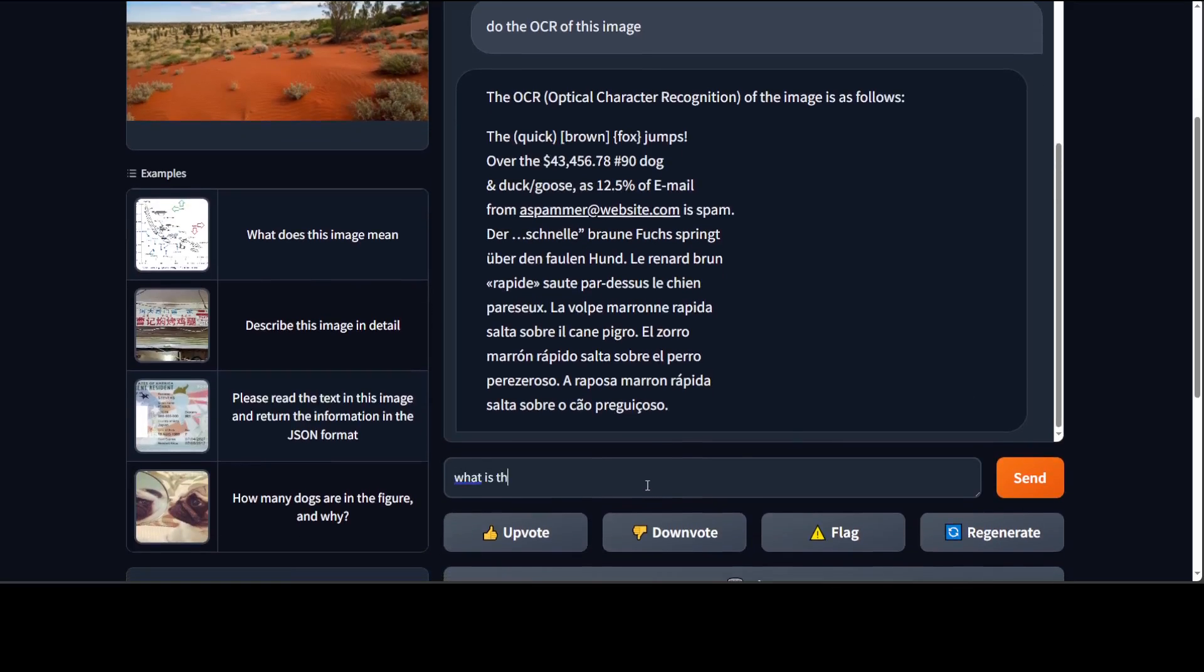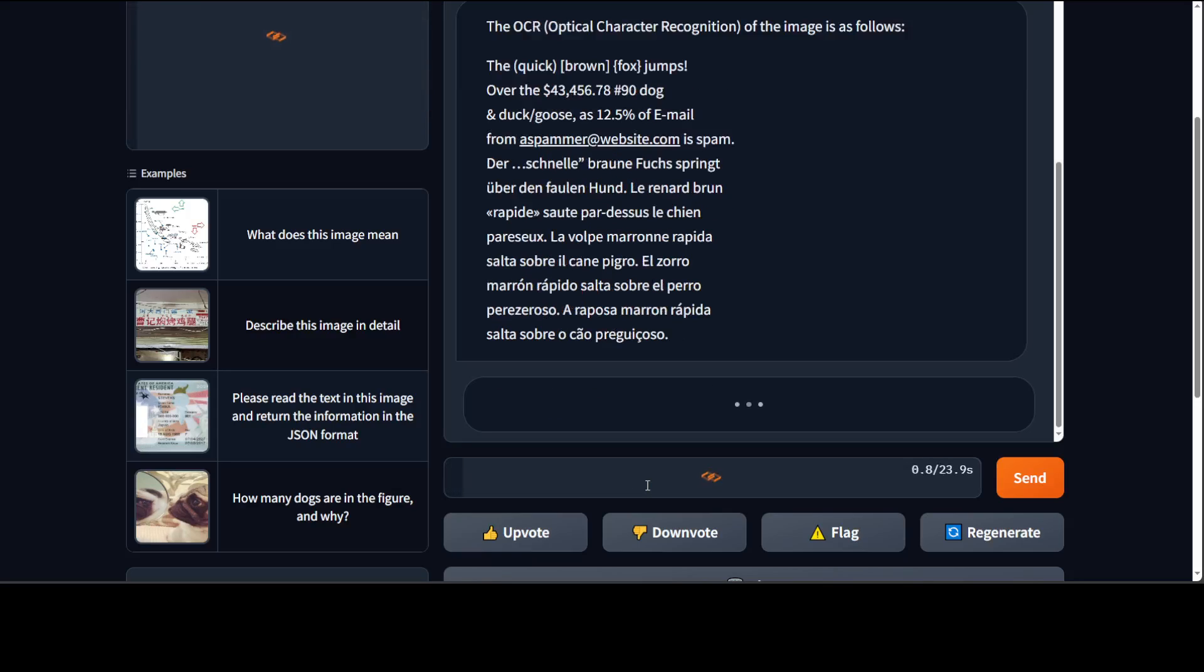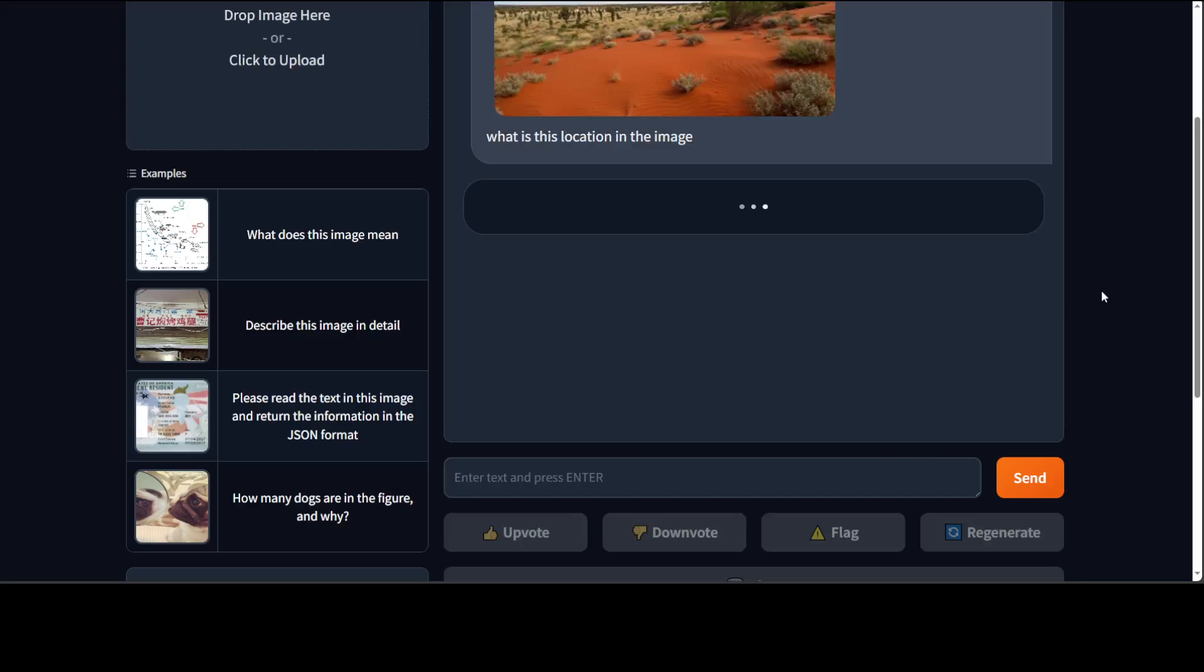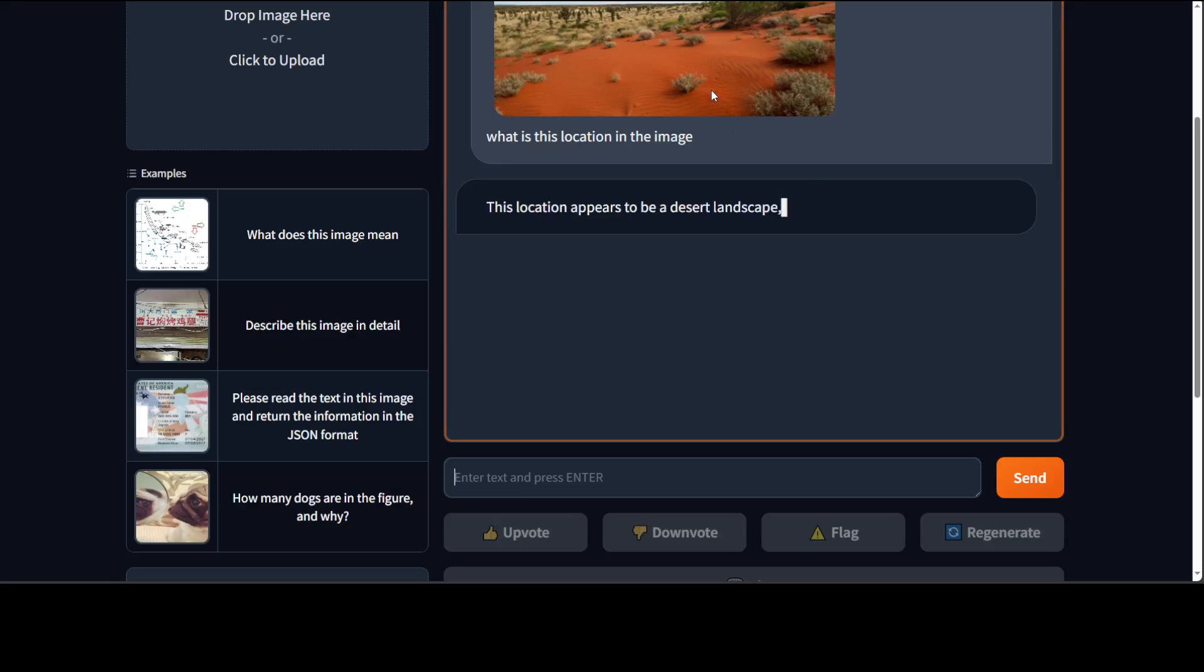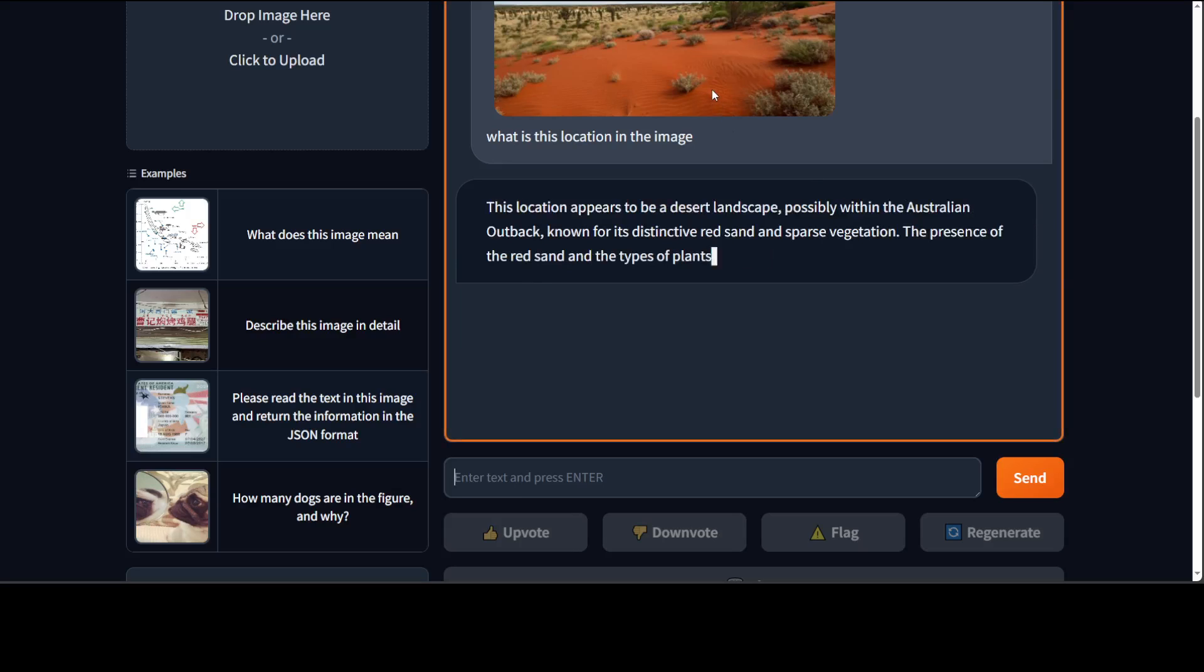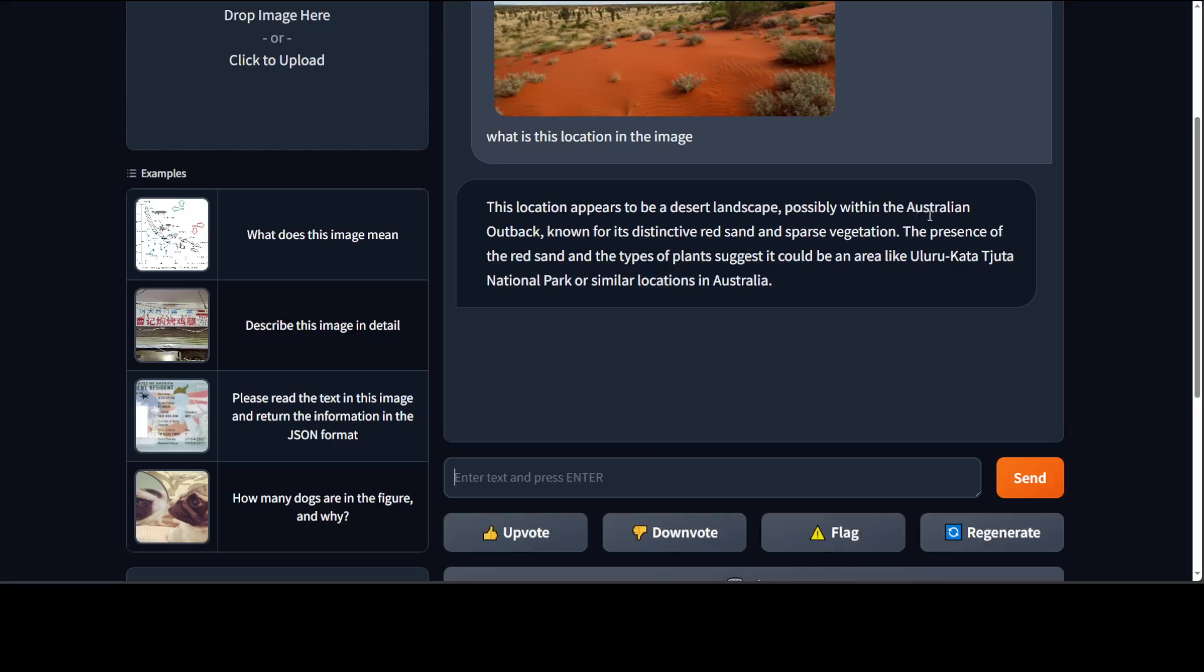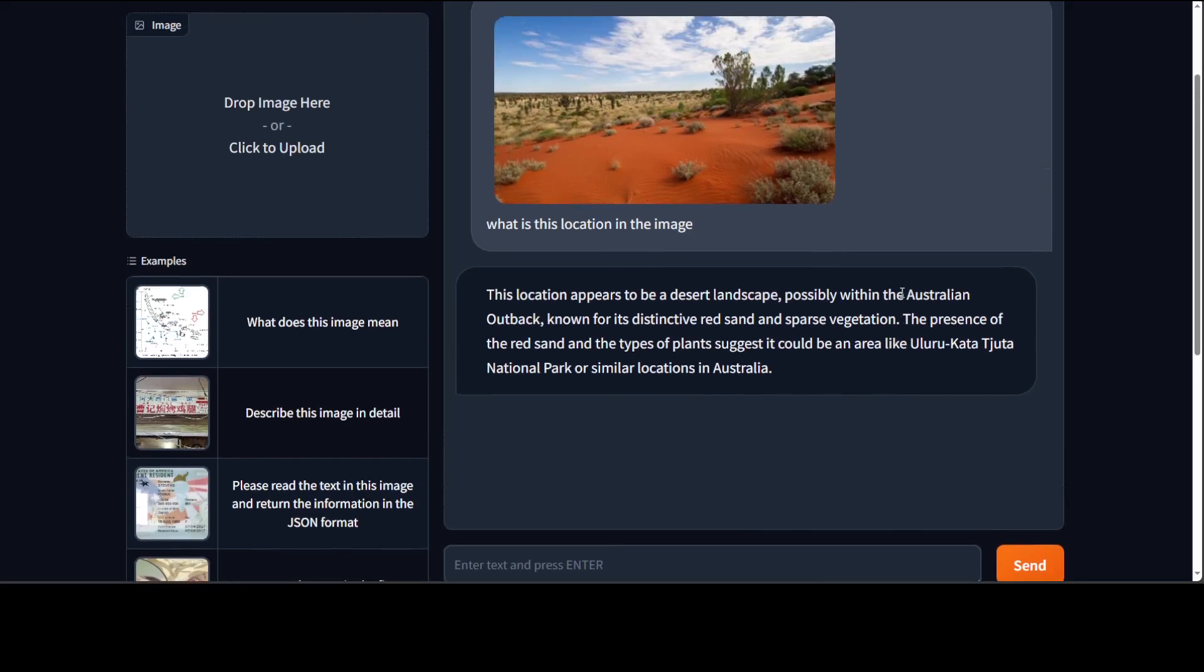Let's try to get the location. So I'm just giving this location from Australian outback. What is this location in the image? Let's see if it is able to detect it's a desert or Australia. So the red soil is, yes, Australian outback. That's right because this is typical of Australian.